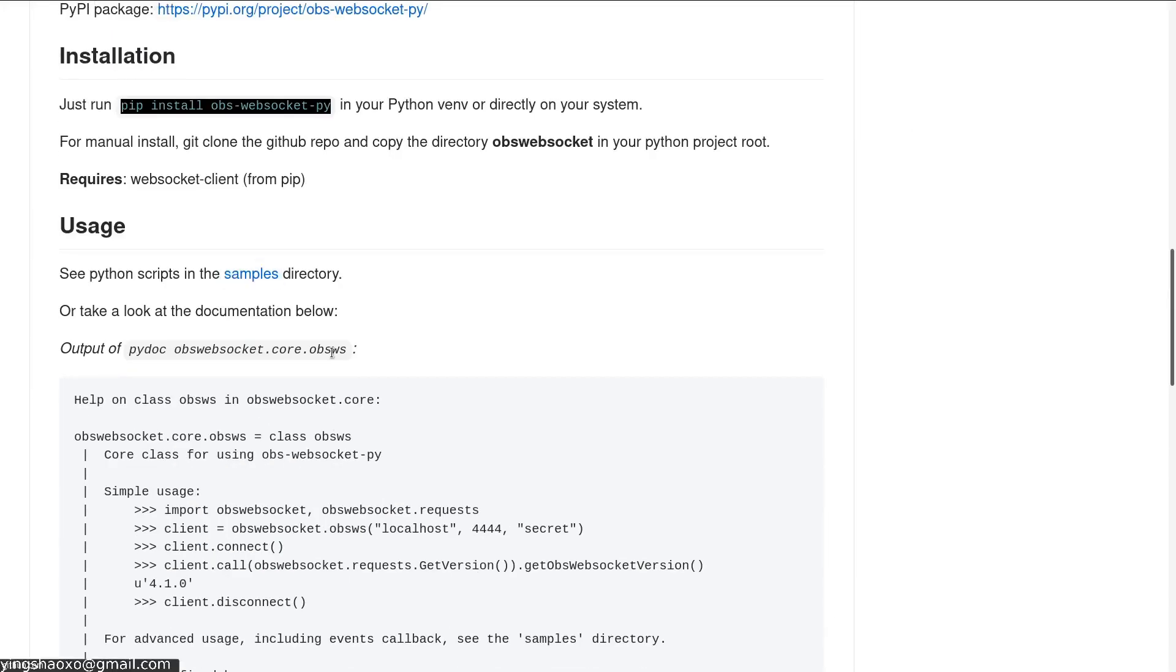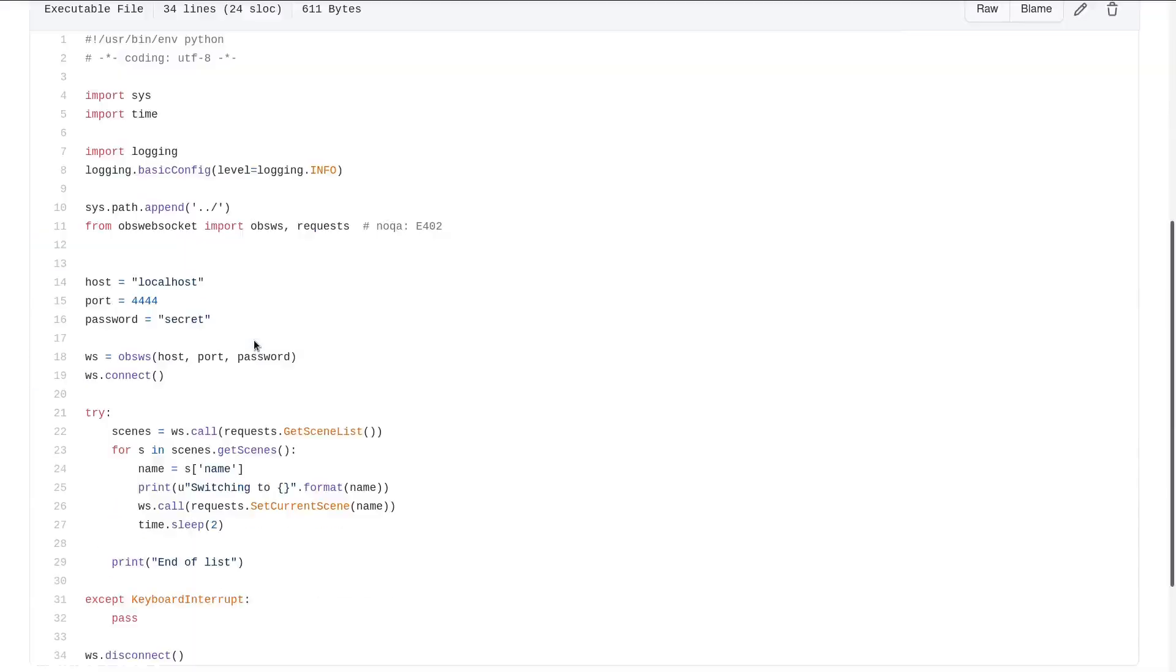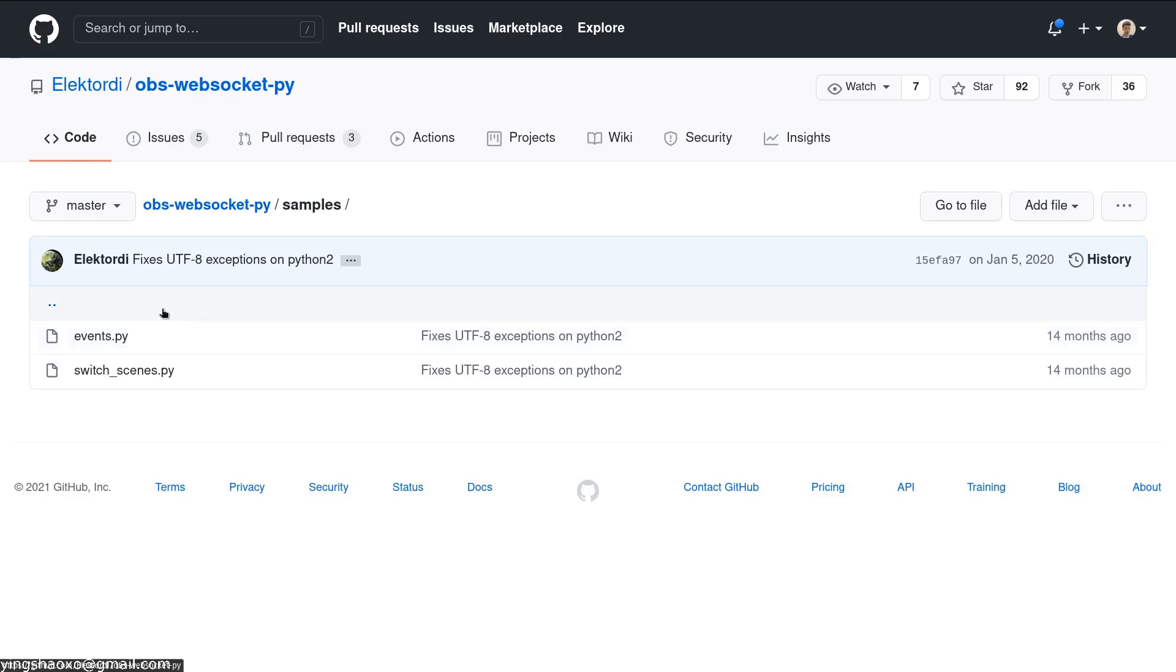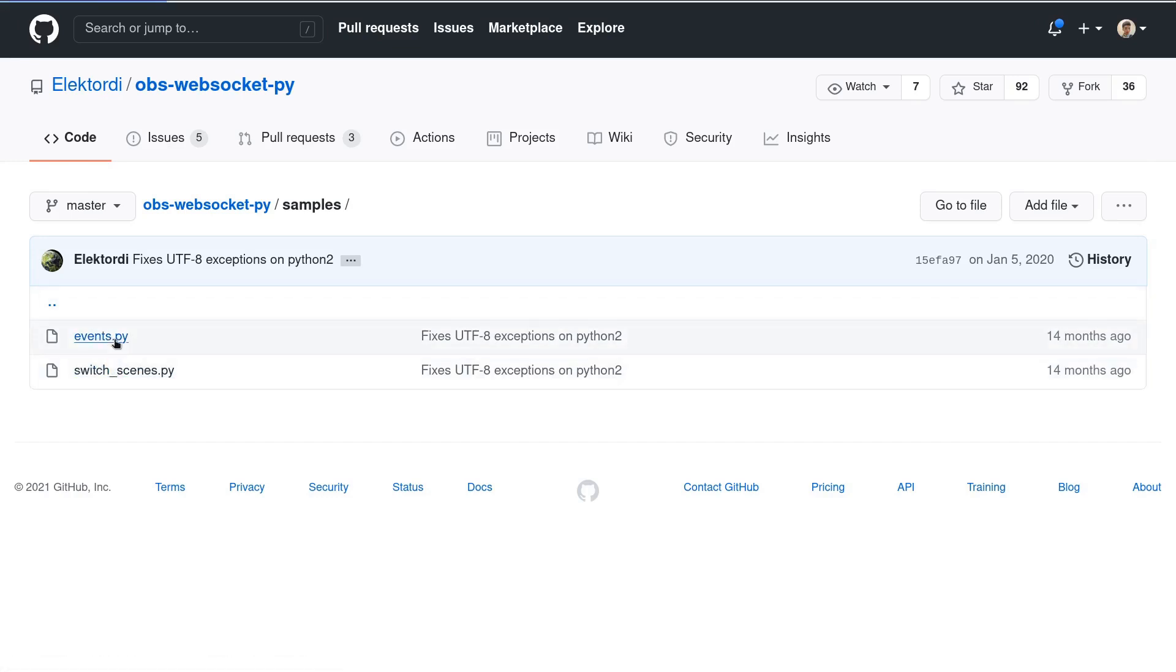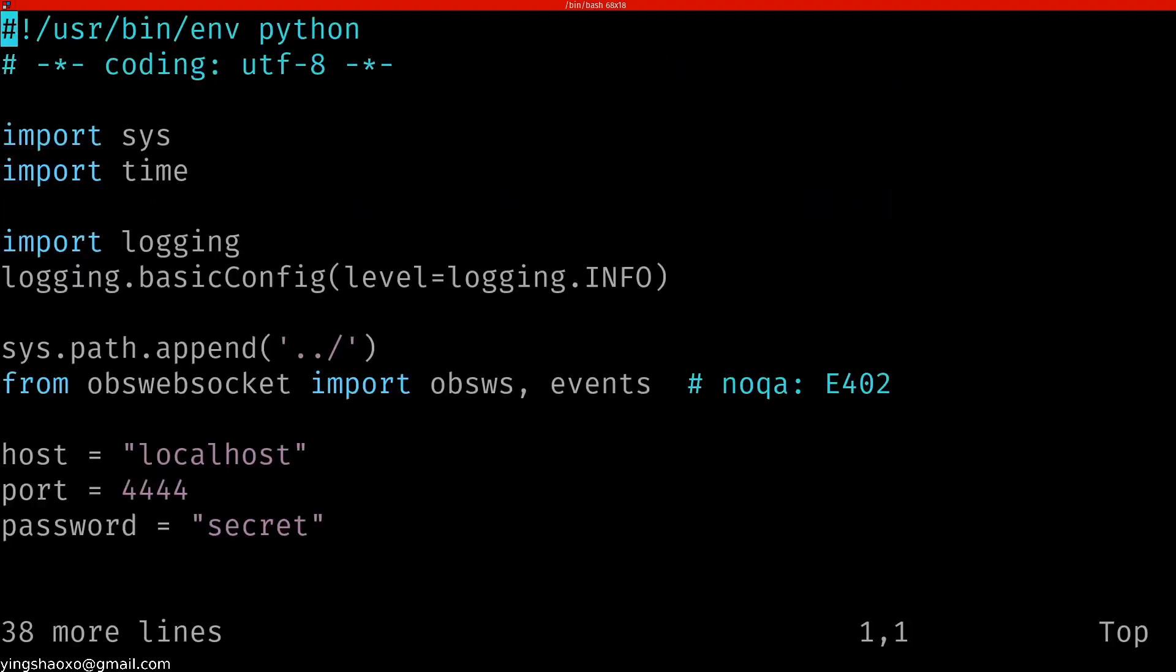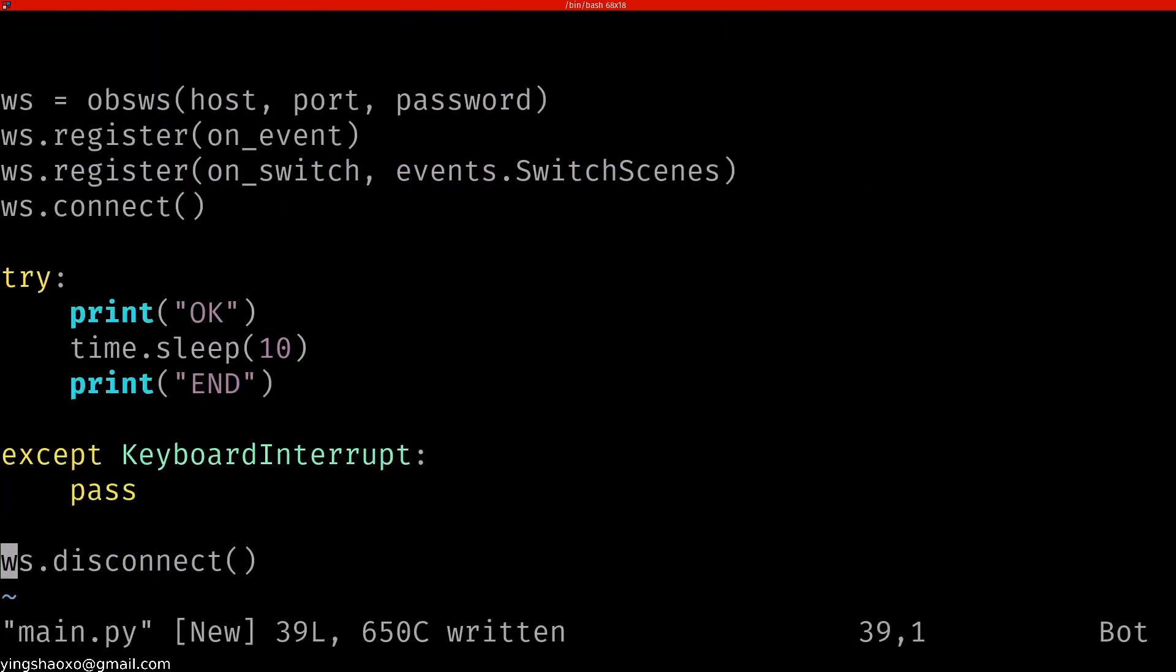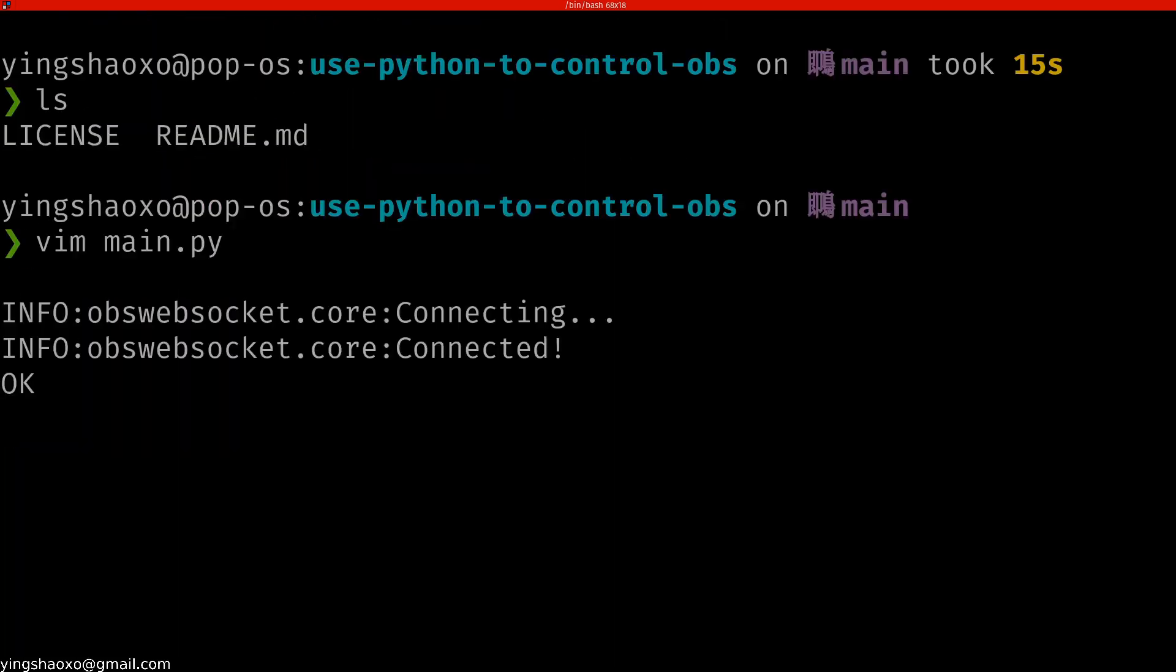After the installation, let's go to the samples. For this folder, it got two files. I guess I'll just use the first one. We copy it to our main.py file. Let's try if we can run this file.